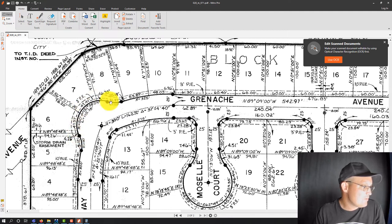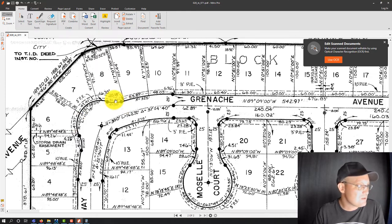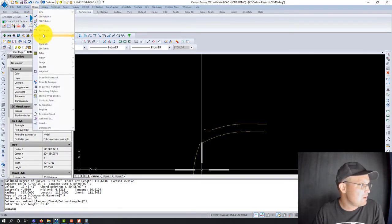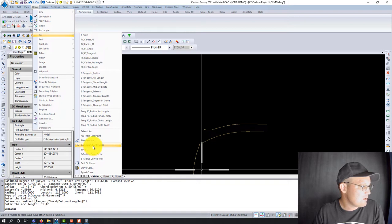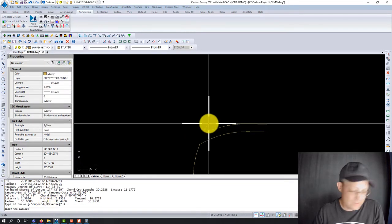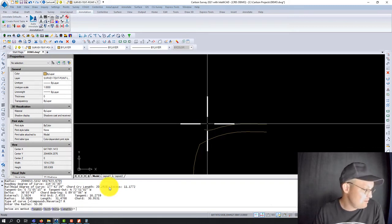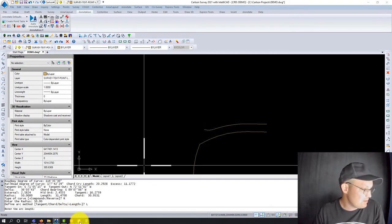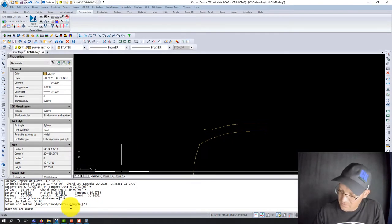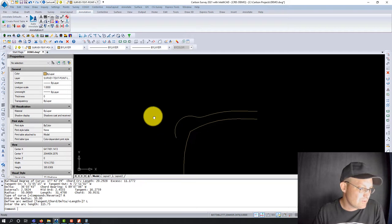Now we've got this big curve covering three lots. He gives us the overall length. Same radius, 50 feet. This is also a reverse curve — this is curve to the right, this is curve to the left. Draw arc, compound or reverse, pick your point of curvature, it's reverse, radius 50 feet, define with length, arc length is 115.75. Drew that in — looks good.